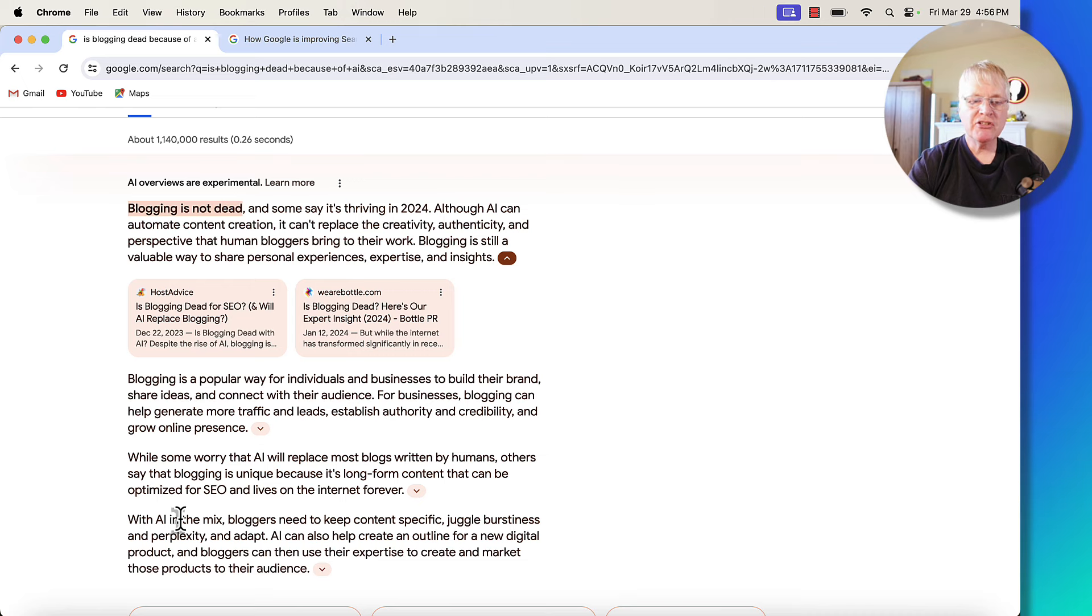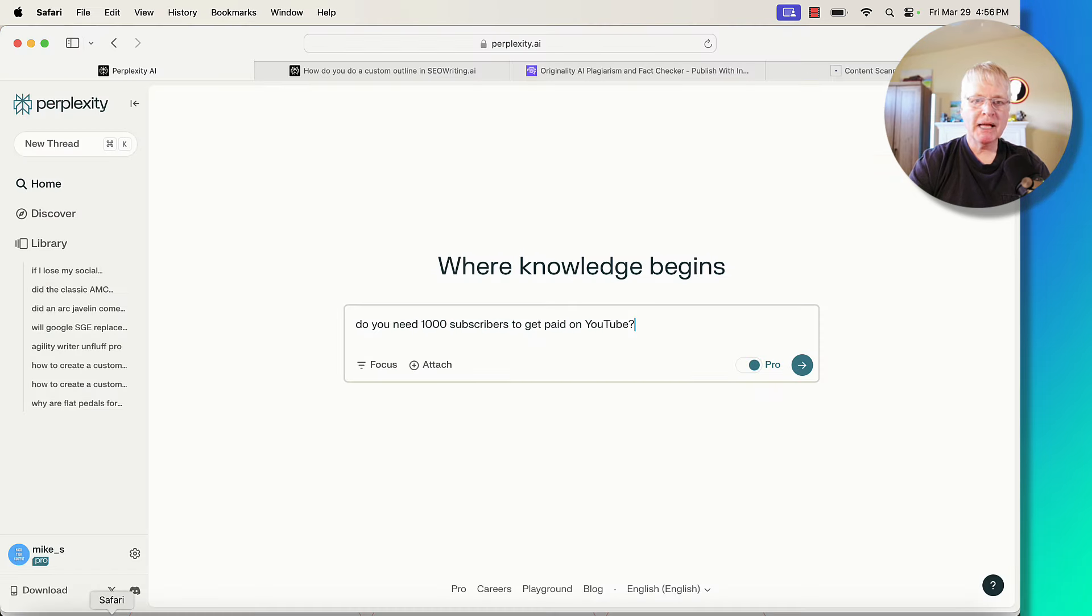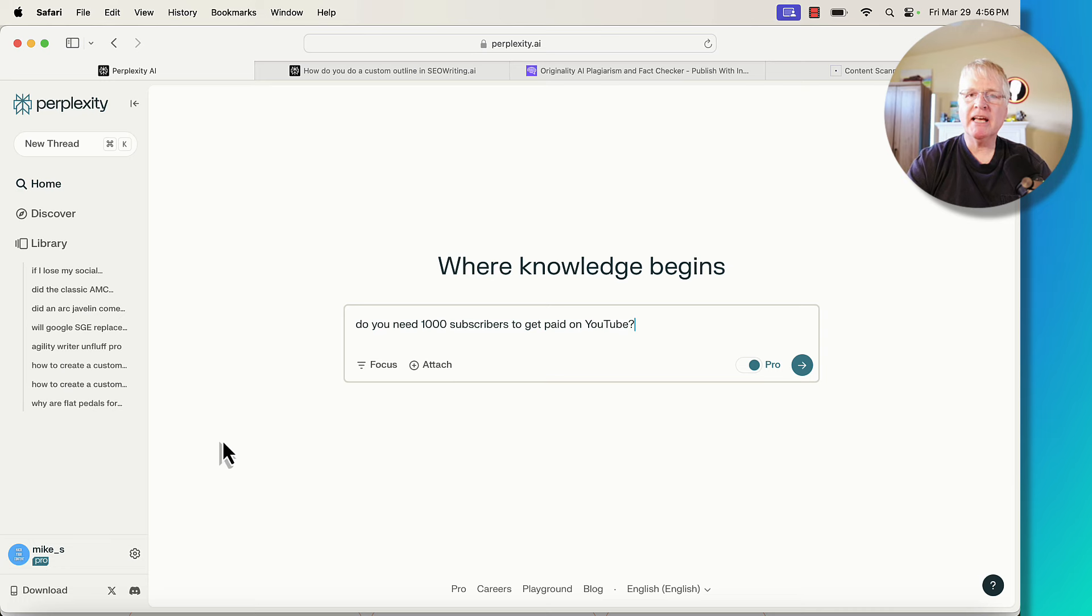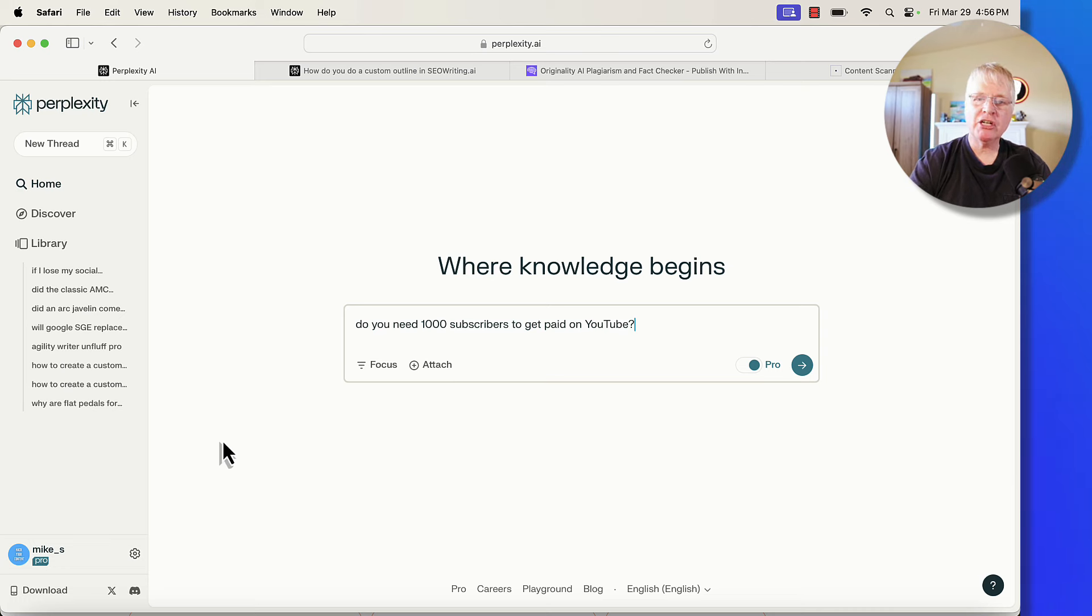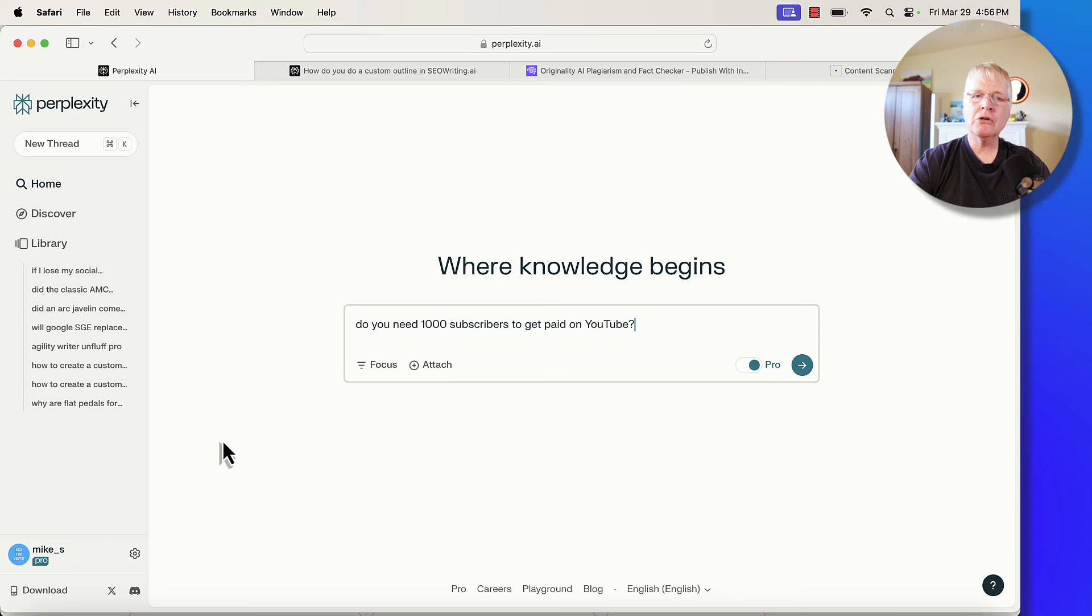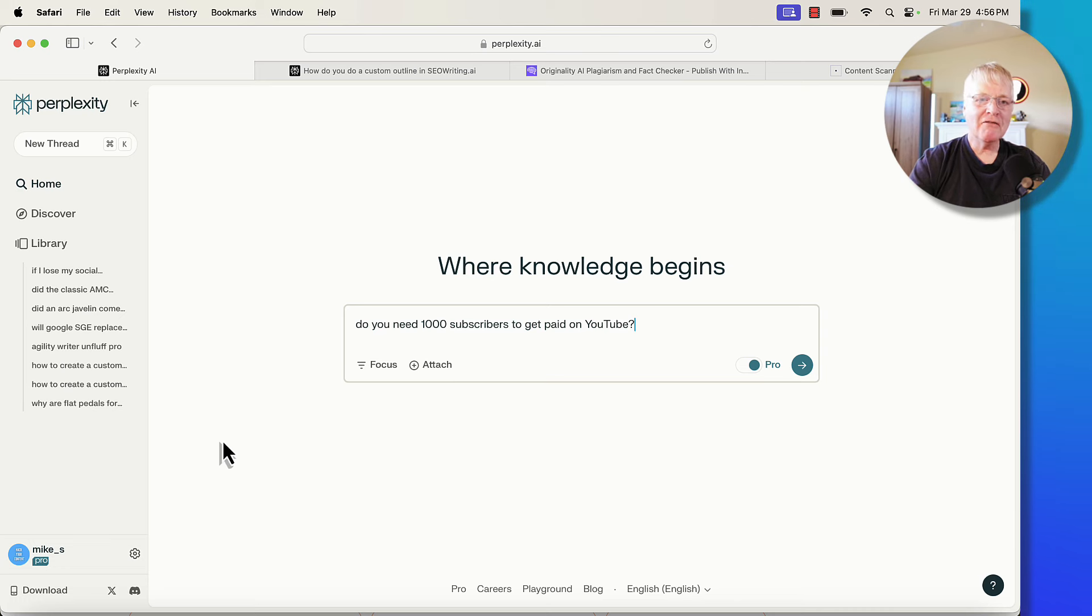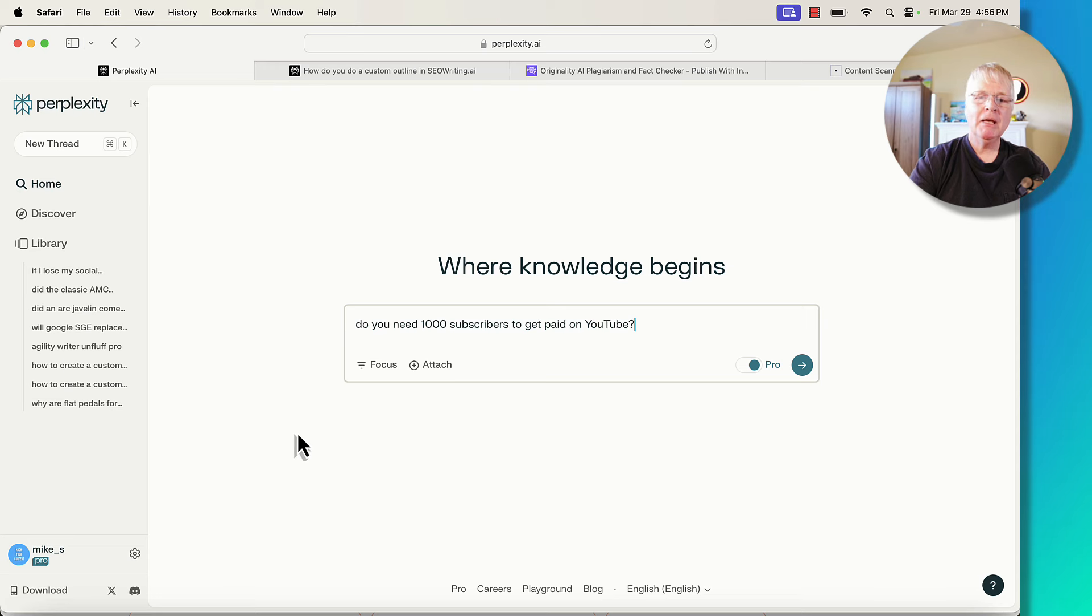Let's go ahead and jump over to Perplexity.ai. Now I use Perplexity quite a bit. I like it better than Google. It gives me a lot of great information. I think that they're doing the same kind of thing that Google is doing. I think they'd like to be Google eventually. Who knows if that can happen. But here's what I'm talking about.